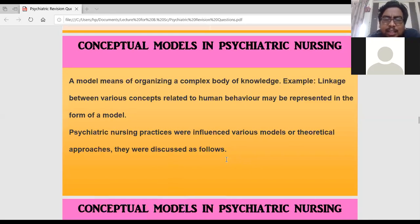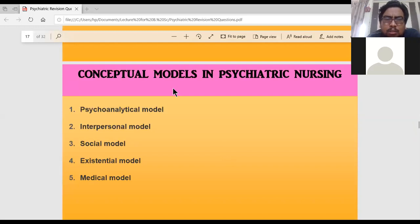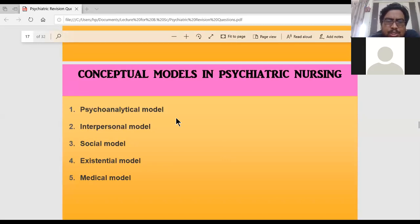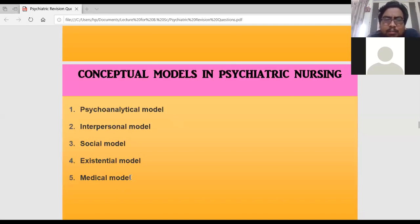In psychiatric nursing, there are five main conceptual models you must know. The first model is the psychoanalytical model, the second is the interpersonal model, the third is the social model, the fourth is the existential model, and the fifth is the medical model. Now let us see each one in detail.